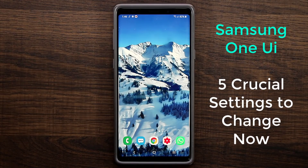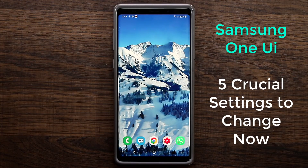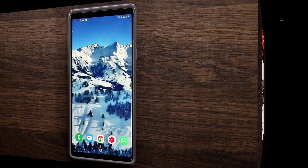Hey guys, Saki here from Saki Tech, and in today's video I'm going to show you guys five crucial settings that you need to change on your Samsung Galaxy Note 9. We are using a Note 9 running One UI with Android 9.0 Pie, so if you have an older version the settings might be in a different location or might not exist. Let's dive in and discover these five crucial settings that you need to change right away.